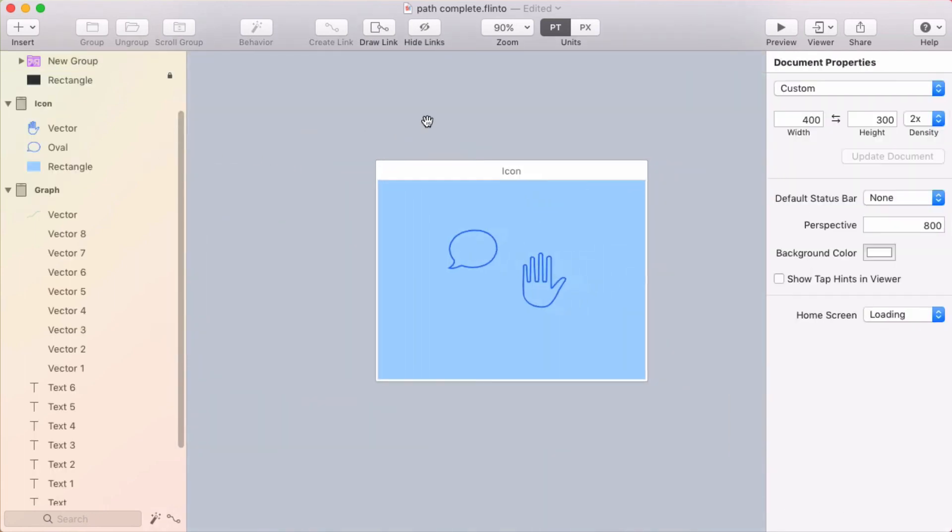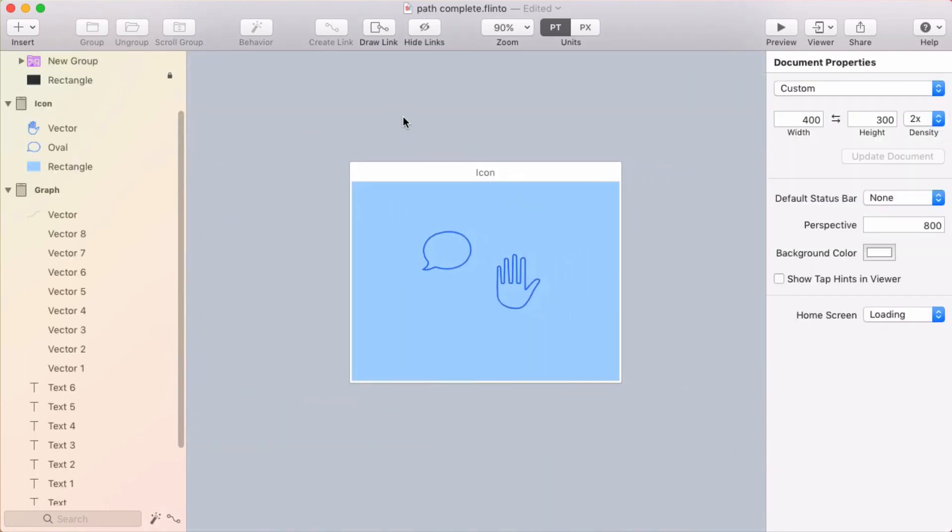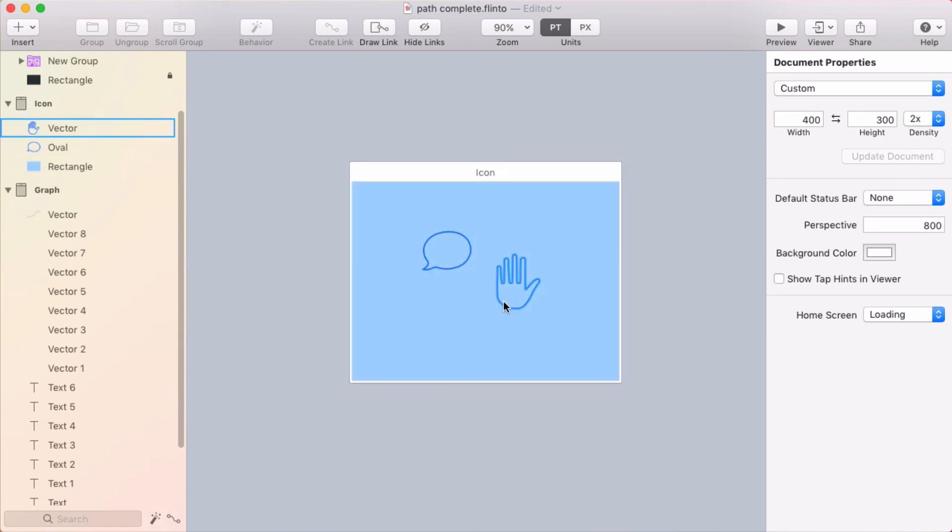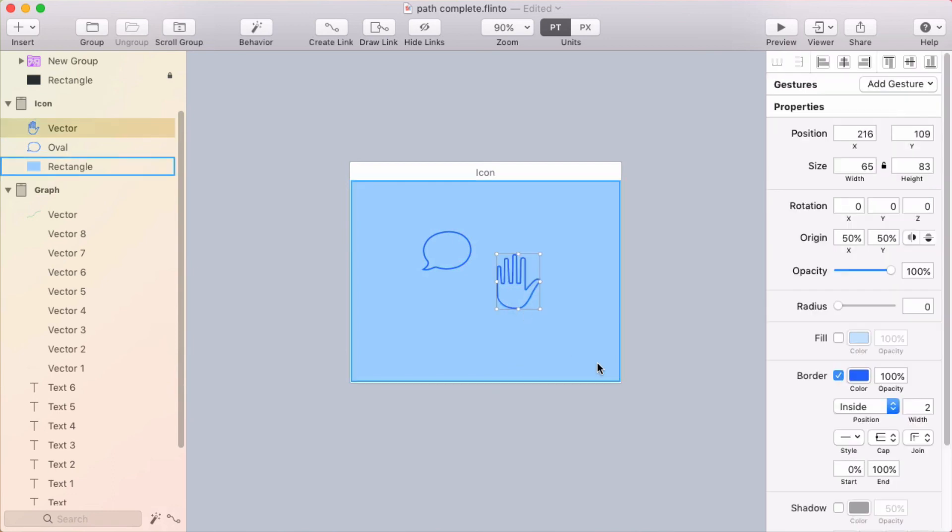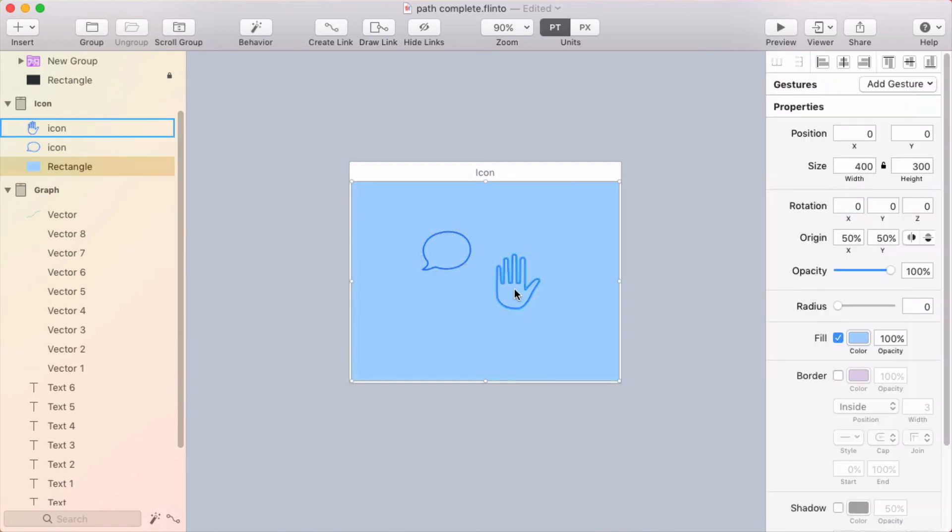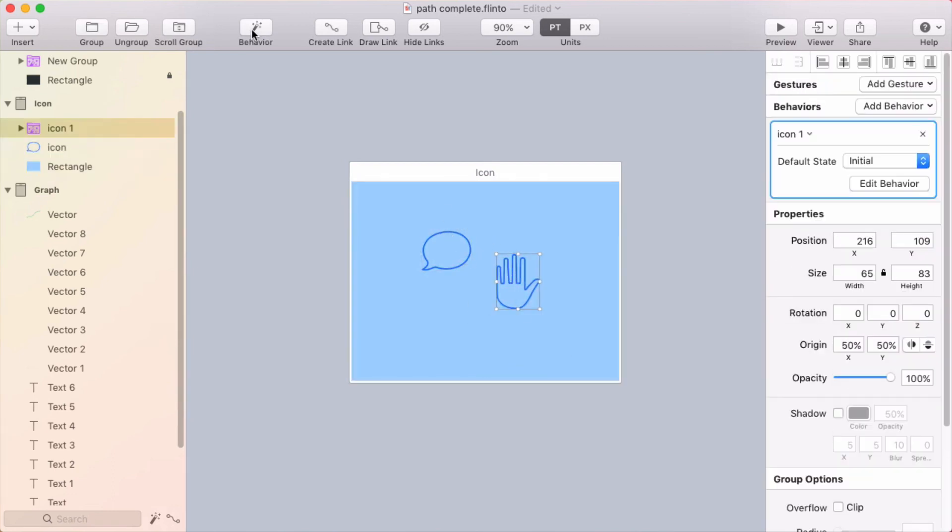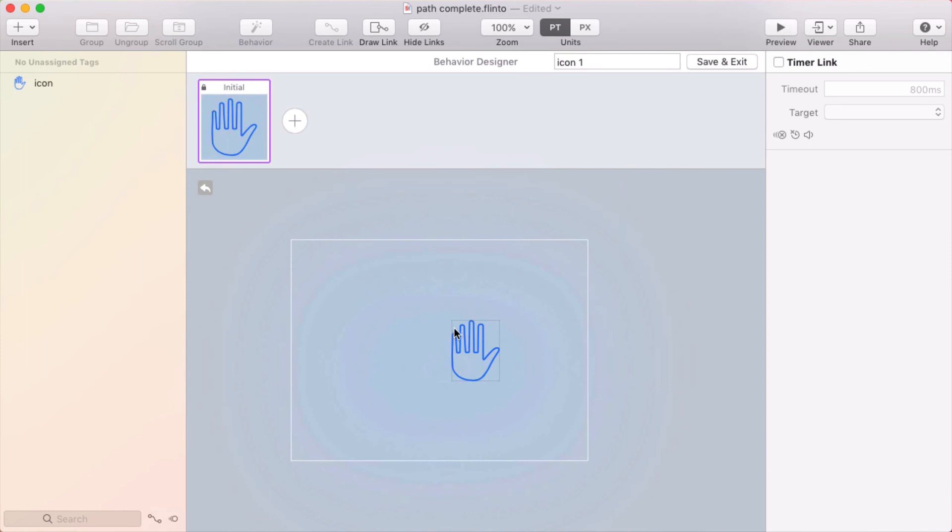And my last one here, instead of using simple circles like that, I've got some more complex shapes. So two icons here, a speech bubble and a hand. Now let's take the hand, make a behavior around it.